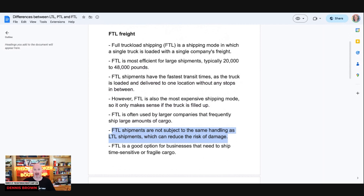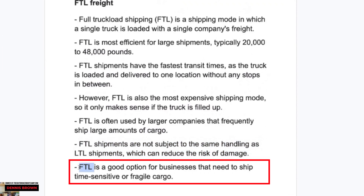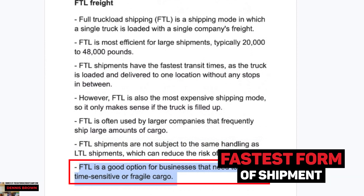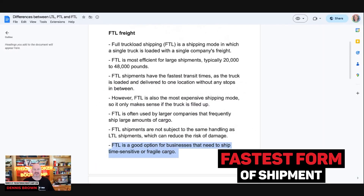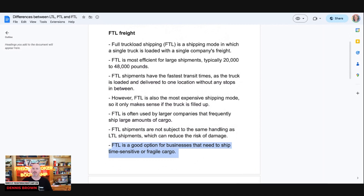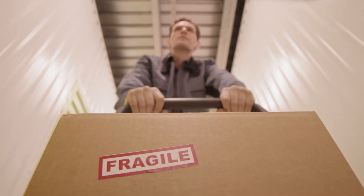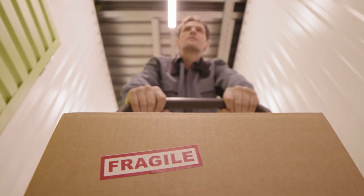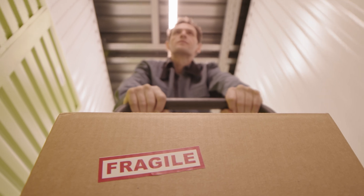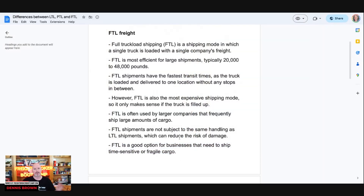Full truckload is a good option for businesses that need to ship time-sensitive or fragile cargo. It's the fastest form of truck transportation comparing full truckload, partial, and LTL. Because it's only one customer on that truck and we're not mixing freight from multiple customers, it lends well to fragile cargo. That is the basic outline and fundamentals of full truckload freight.